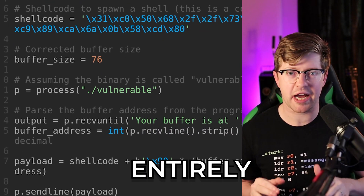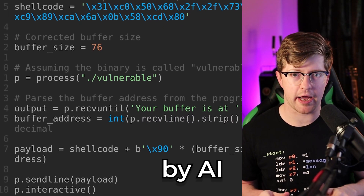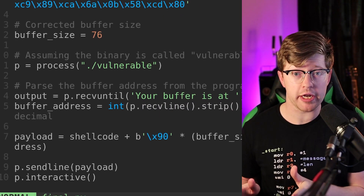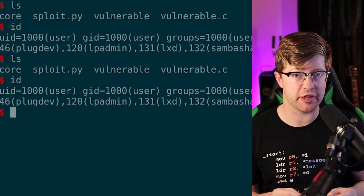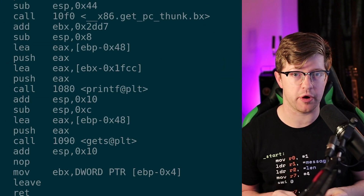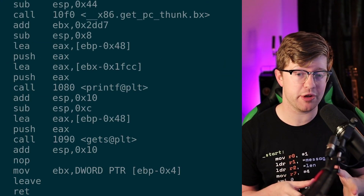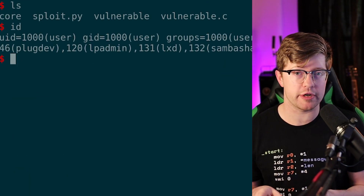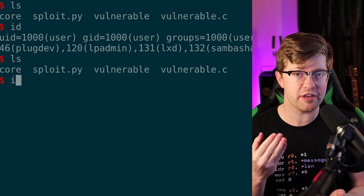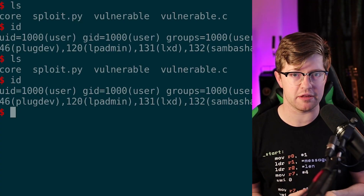This exploit was written entirely by AI, and when I run it, I get access to this server that's running this software. Using this exploit, I can get onto the server without credentials and run nefarious commands.